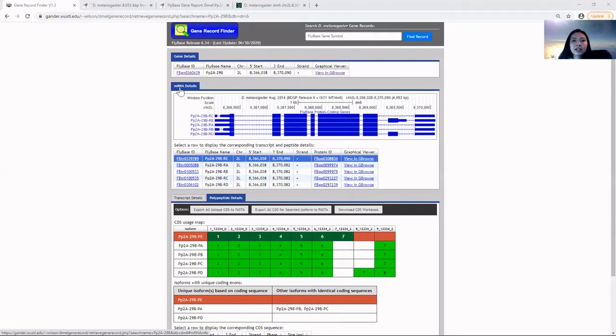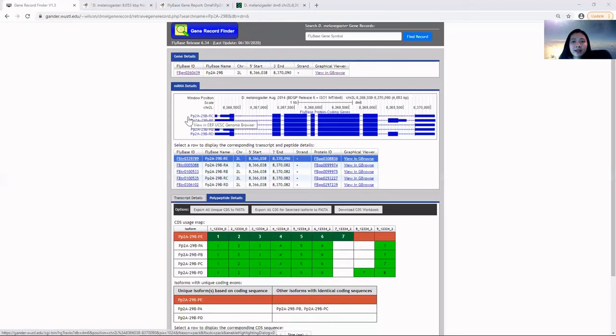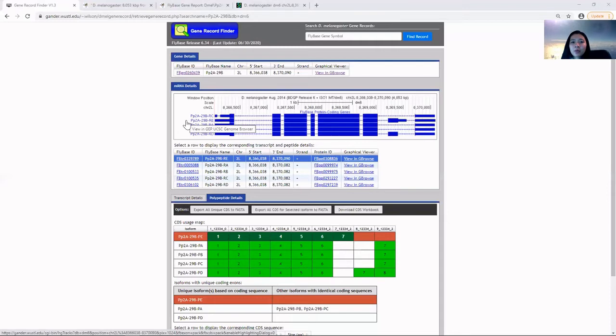In the mRNA details section, the gene structure of PP2A-29B illustrated in D. melanogaster shows five isoforms, all going in the positive direction. What is an isoform?